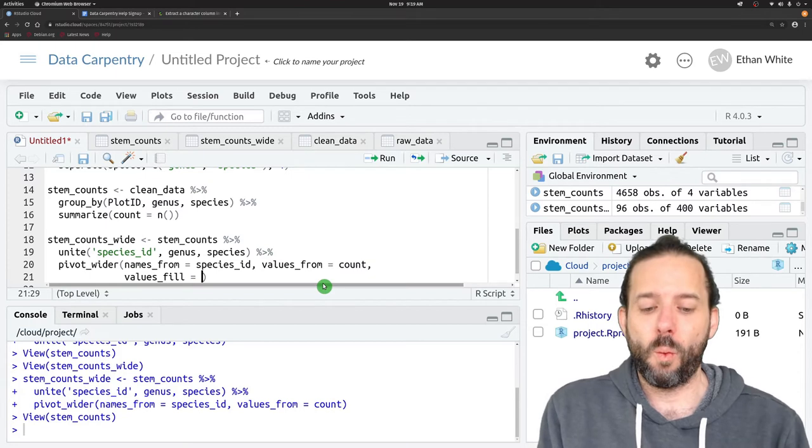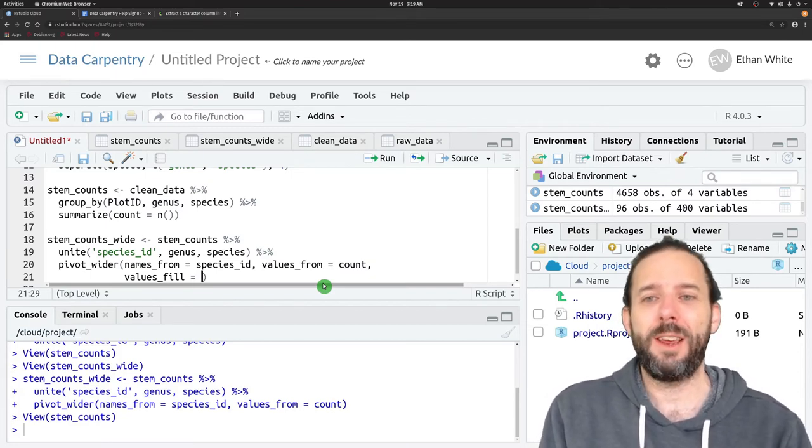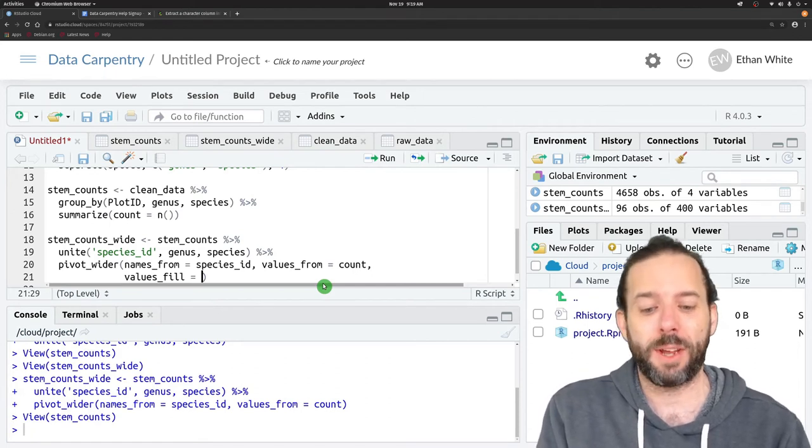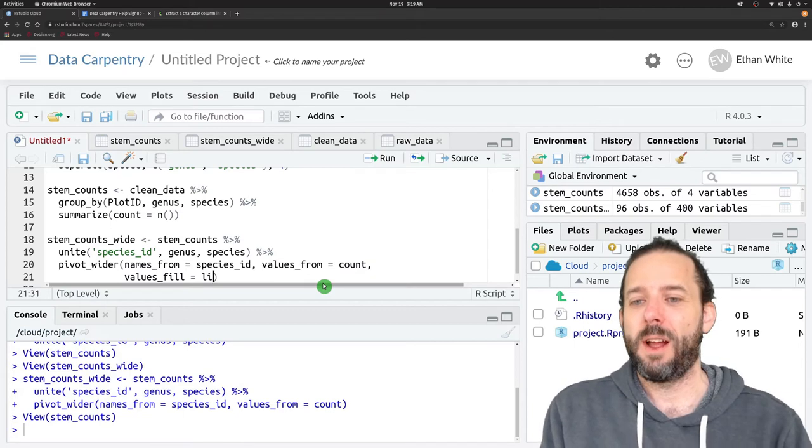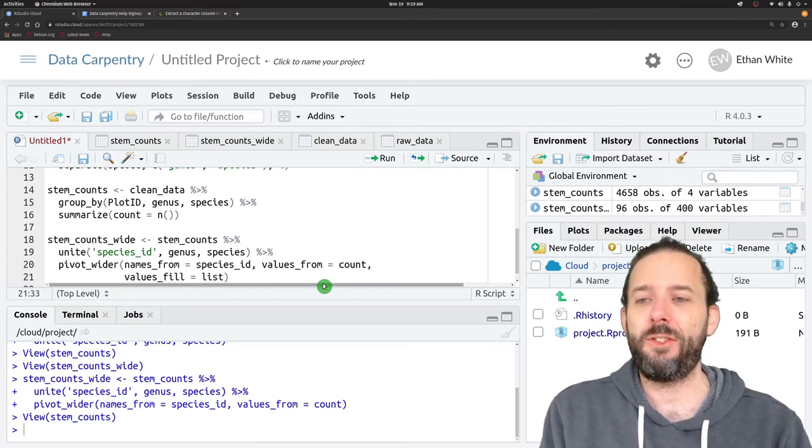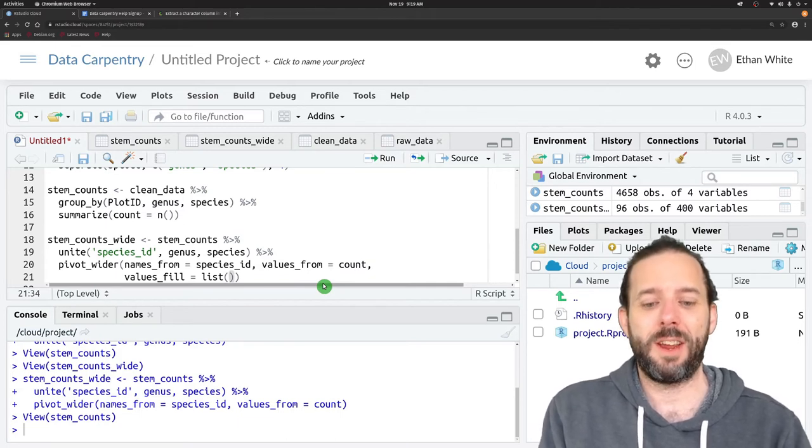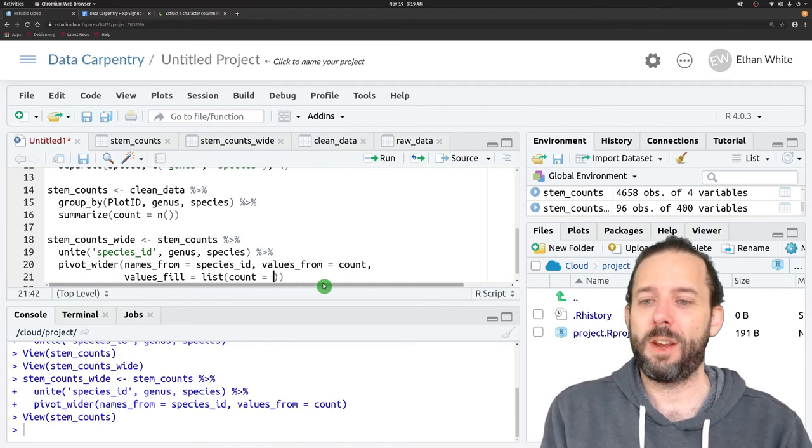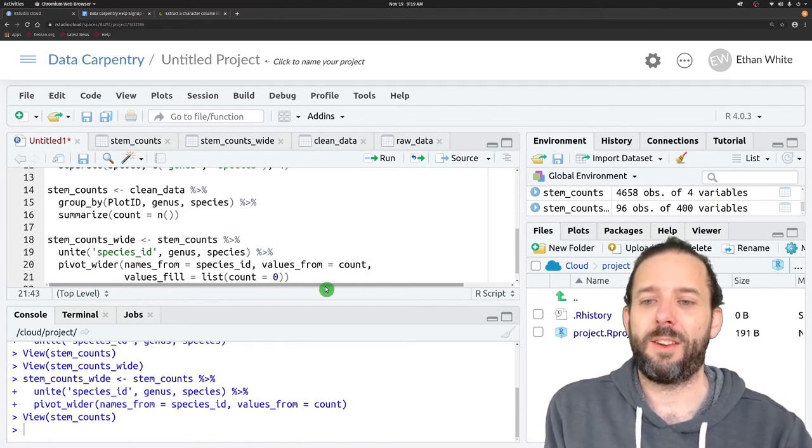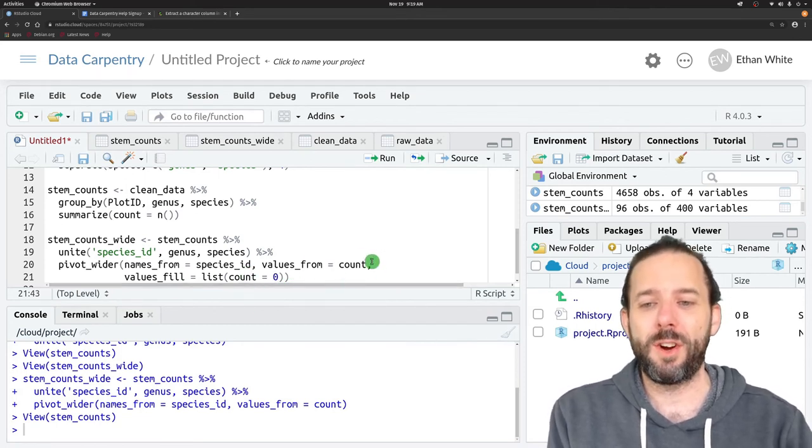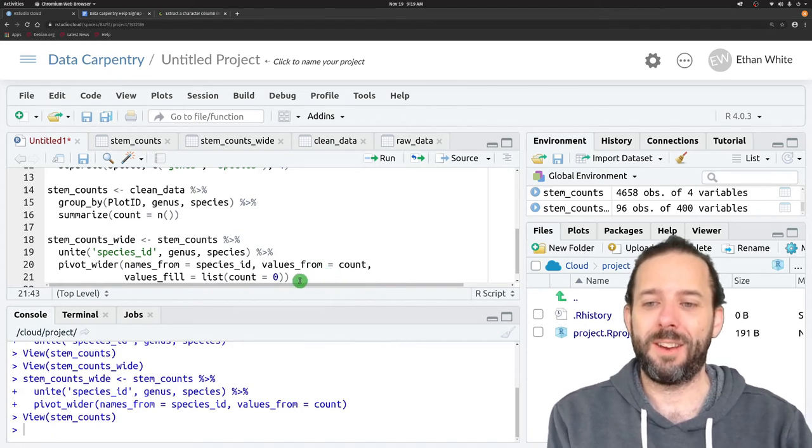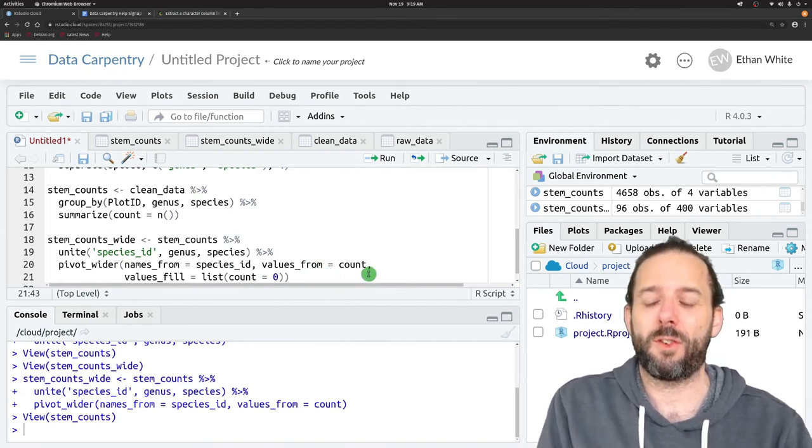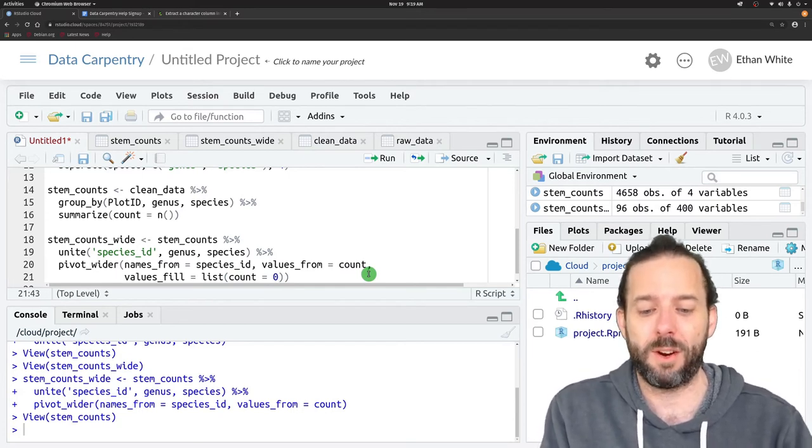The way that we do that is a little tricky because this can be more complicated than this particular instance that we have. We provide a named list. We're just going to say list and then parentheses and then count equals zero. This is more complicated because we could have multiple values_from in some contexts. So we're just specifying it for the case where we're getting them from count here.